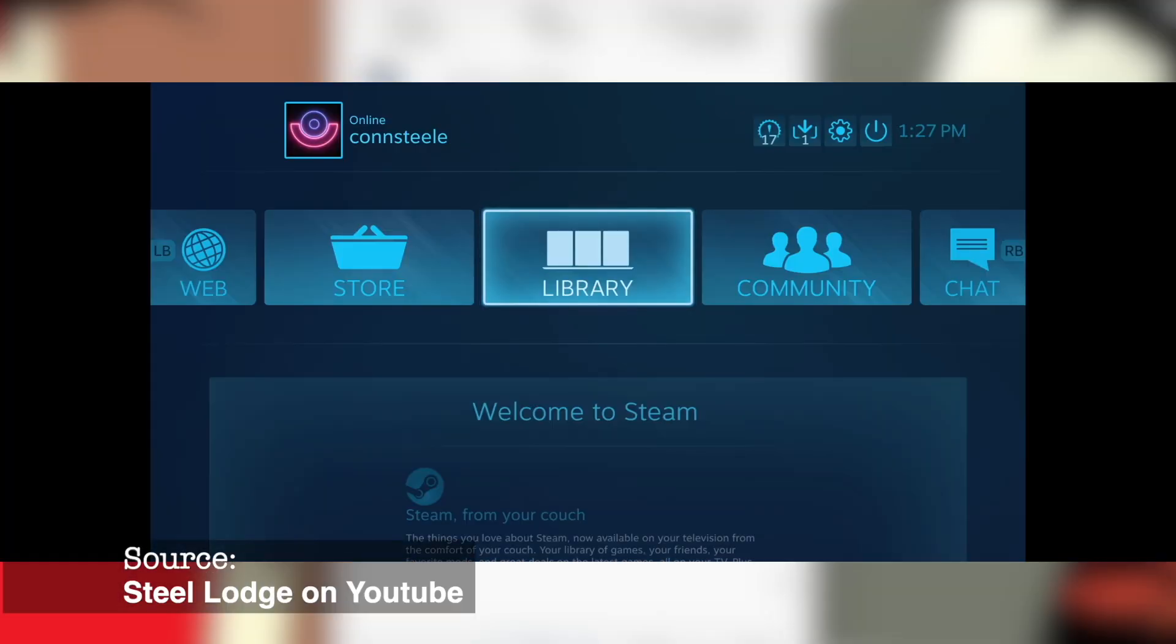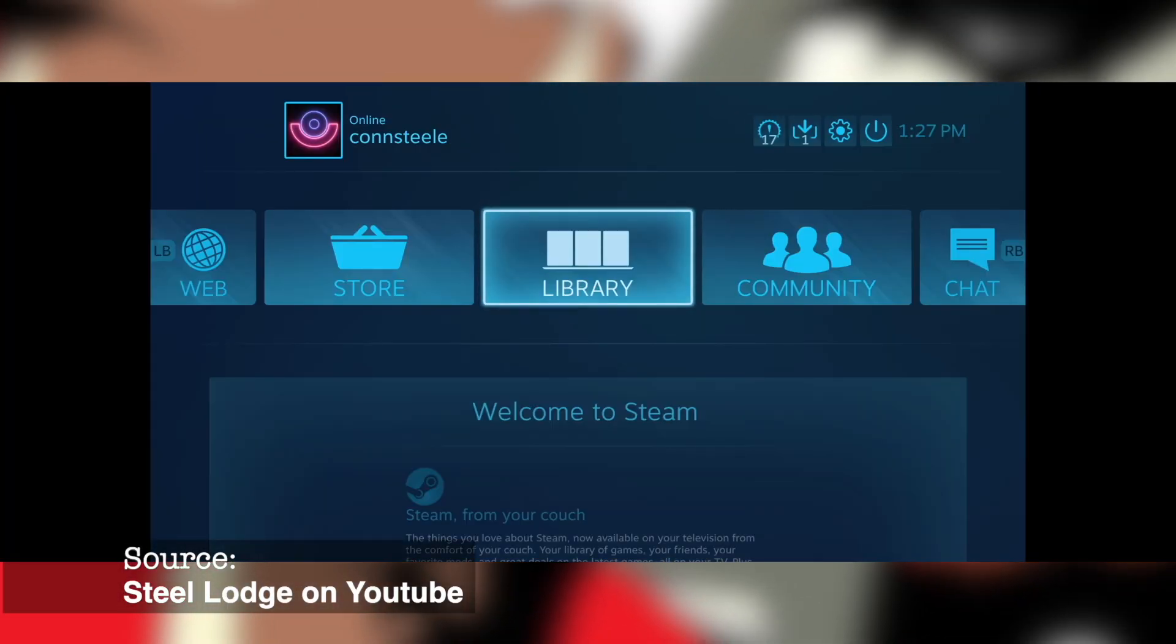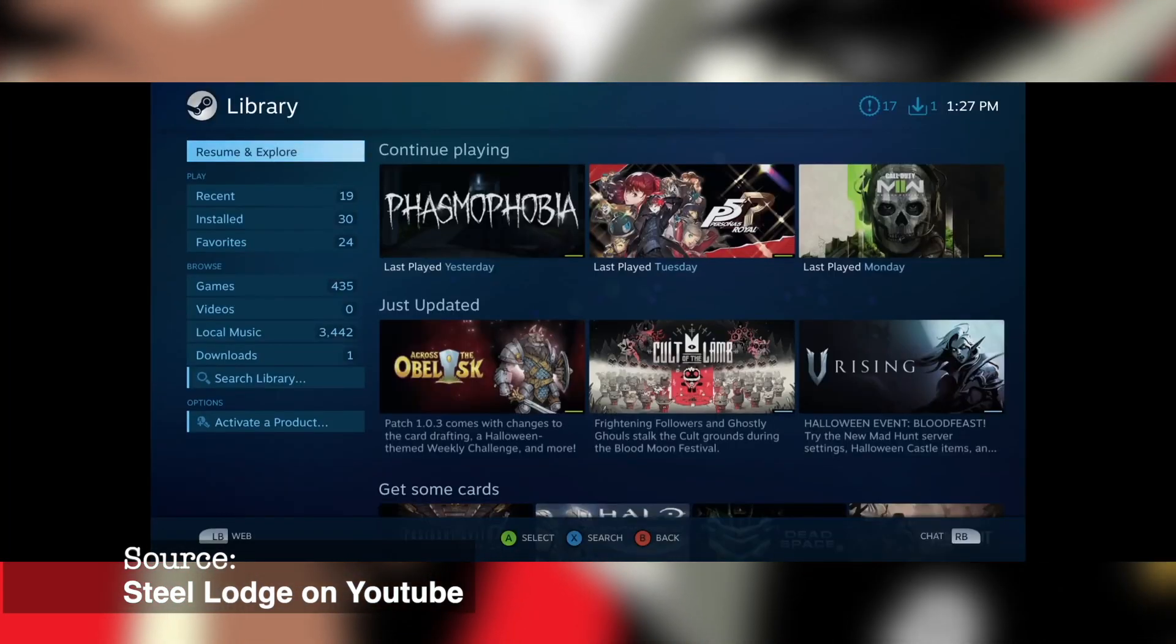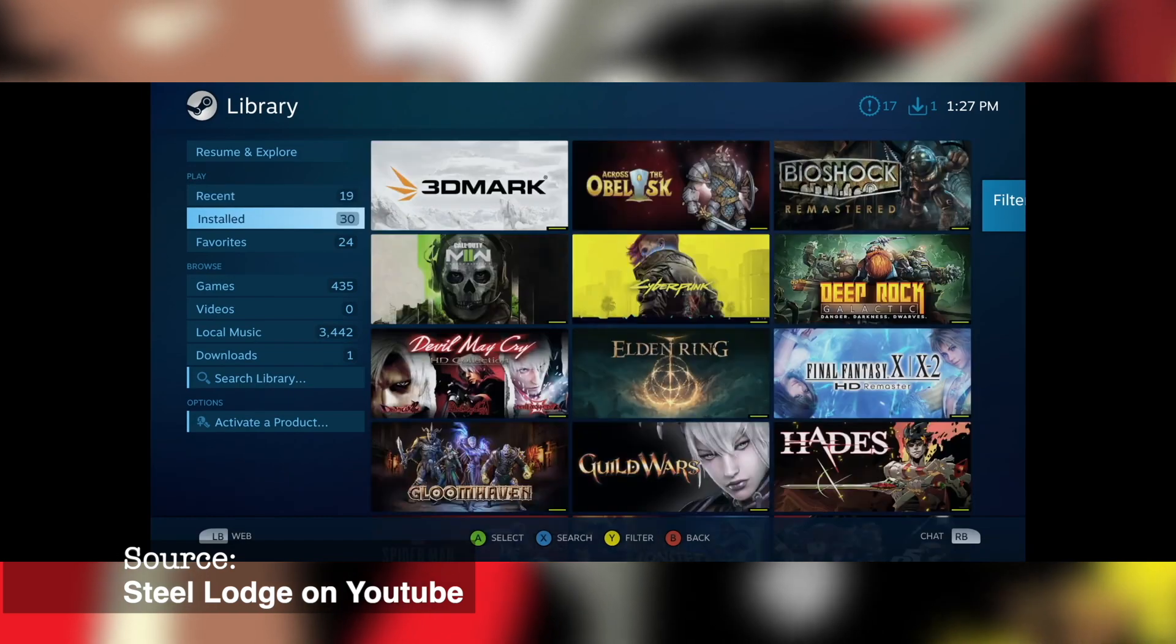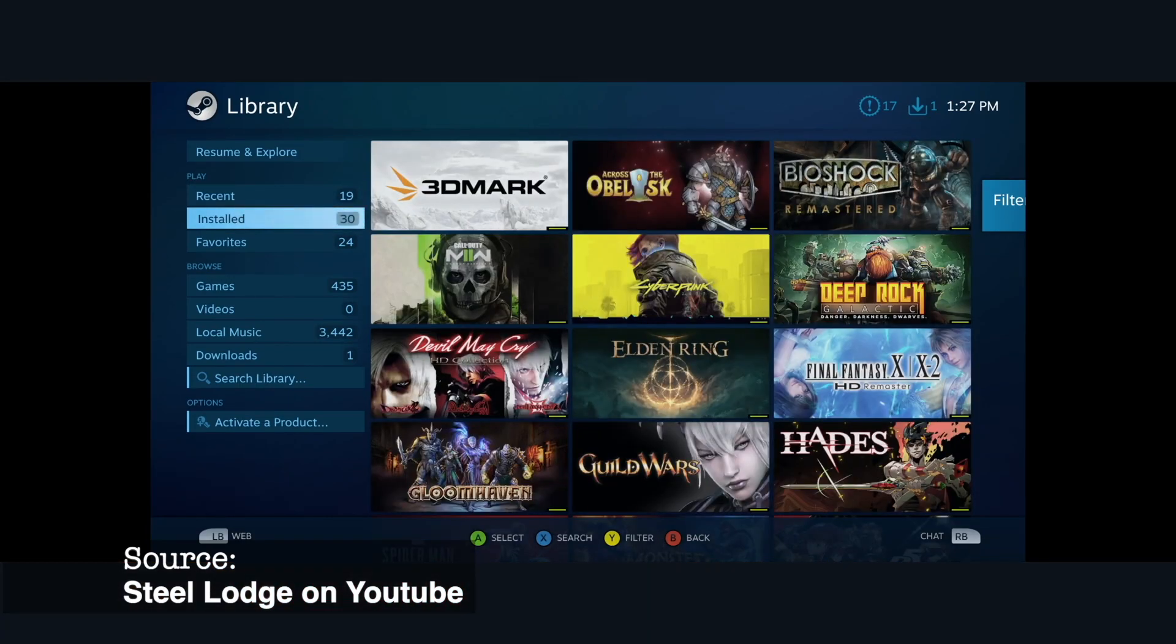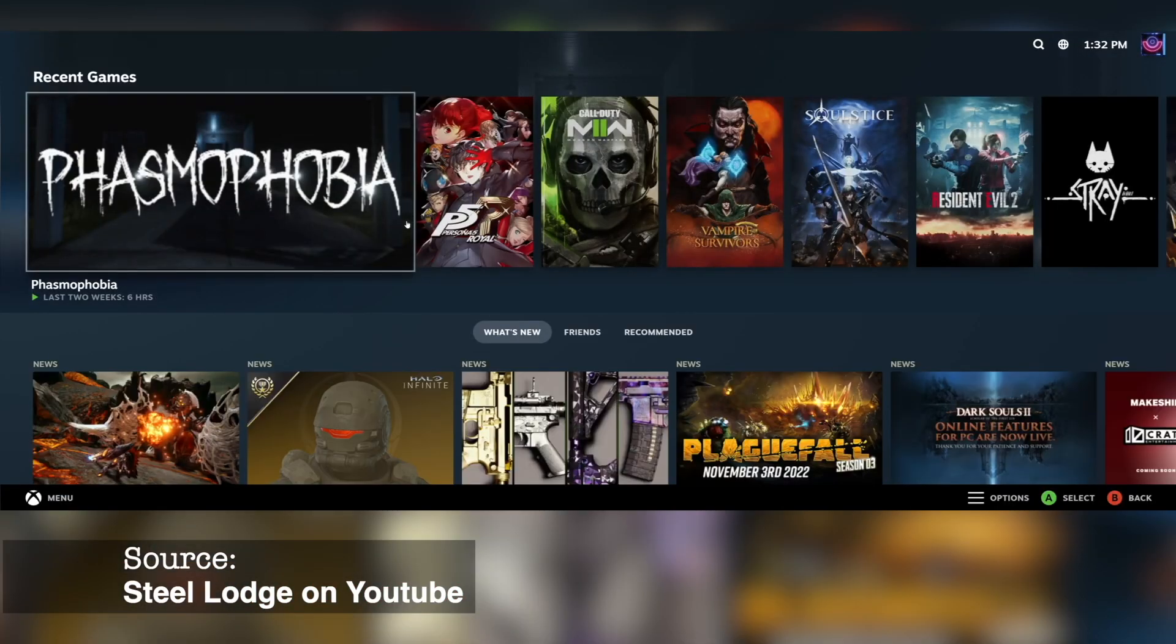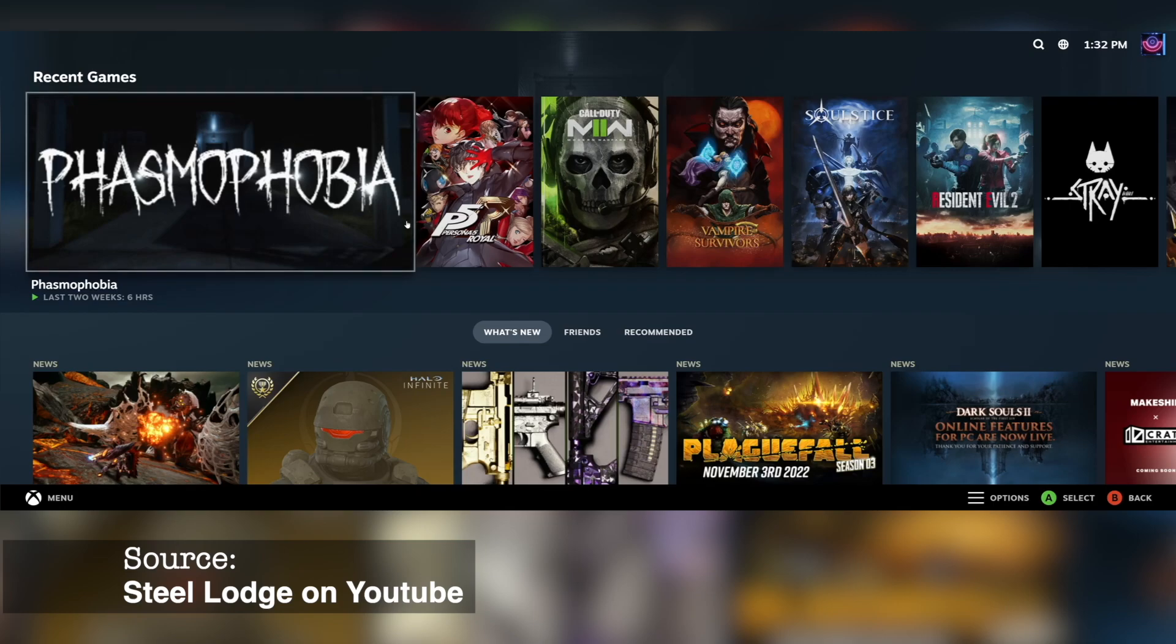If you don't know, Valve recently replaced the old Big Picture Mode, which was designed for TVs, with the Steam Deck UI. A lot of people are happy about this. Those of you with big desktop tower gaming PCs who want a smoother big screen experience can now use the Steam Deck UI, which I'm pretty sure everyone's happy about.